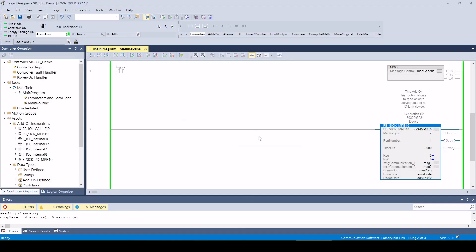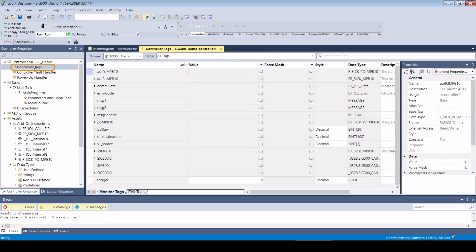After the download process has been completed, we open the controller tags and define the variables we want to read out in the IO-Link. In this example, we will read out some identification values from the MPB10 device.